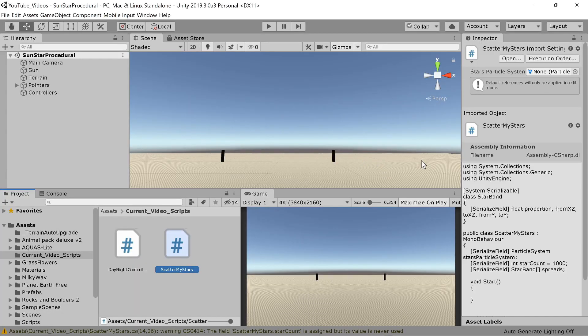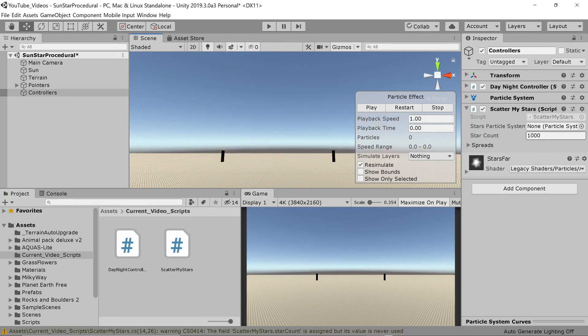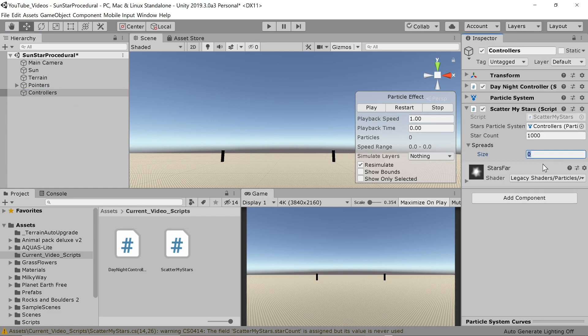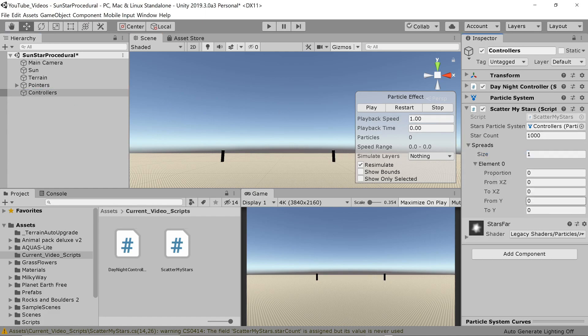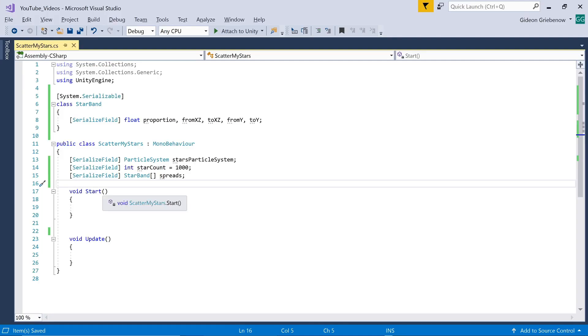Let's enter these inputs in the editor. We link the controller's game object which contain the particle system and set up a single band for now. 100% of stars need to be assigned to the band. We enter 0 to 360 for the angle on the x-z plane since we want the stars to go all around our world. For the y-angle we select only a thin band of 20 degrees, 10 degrees either side of the 90 degree line.